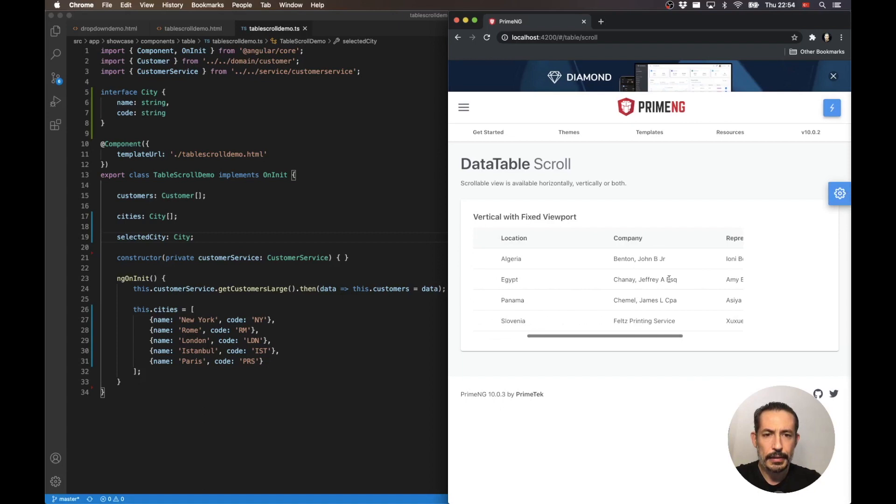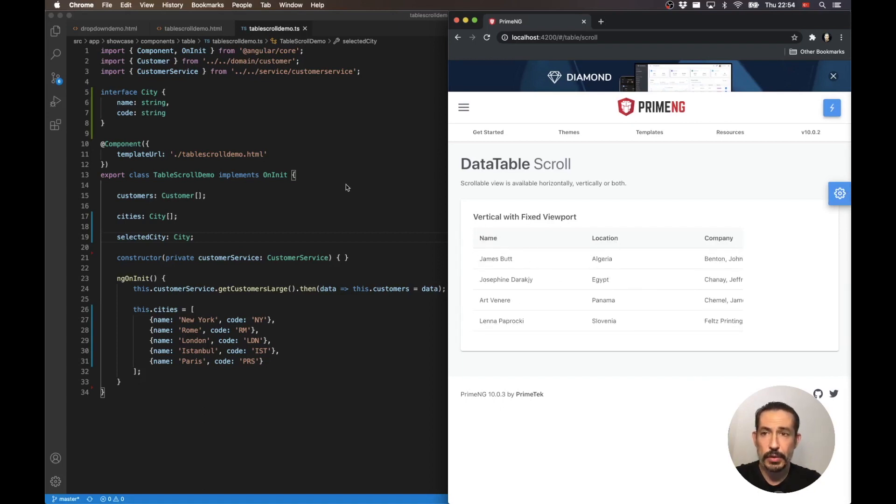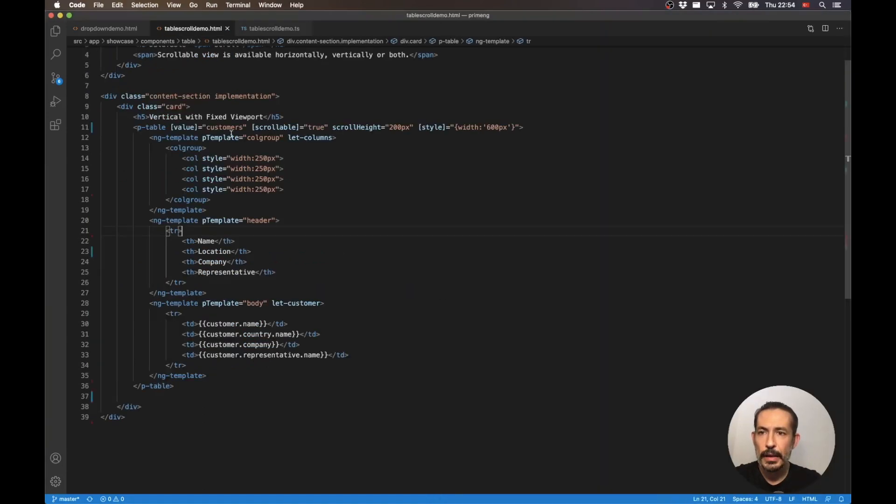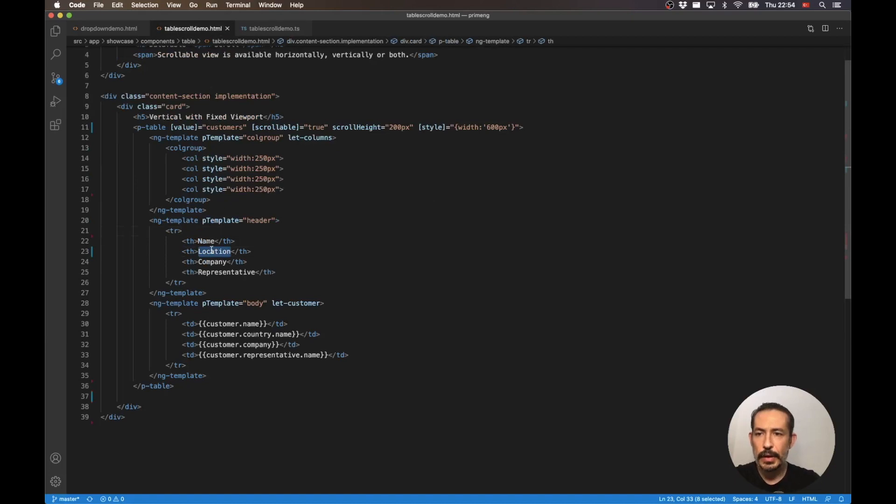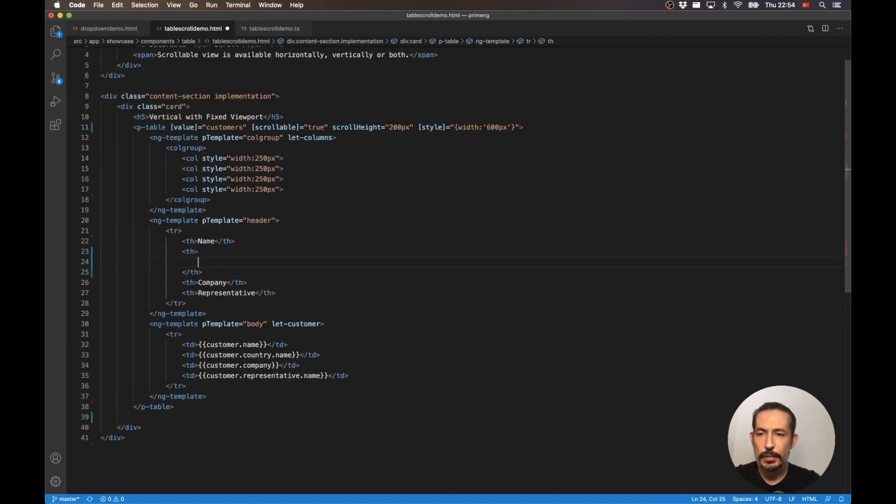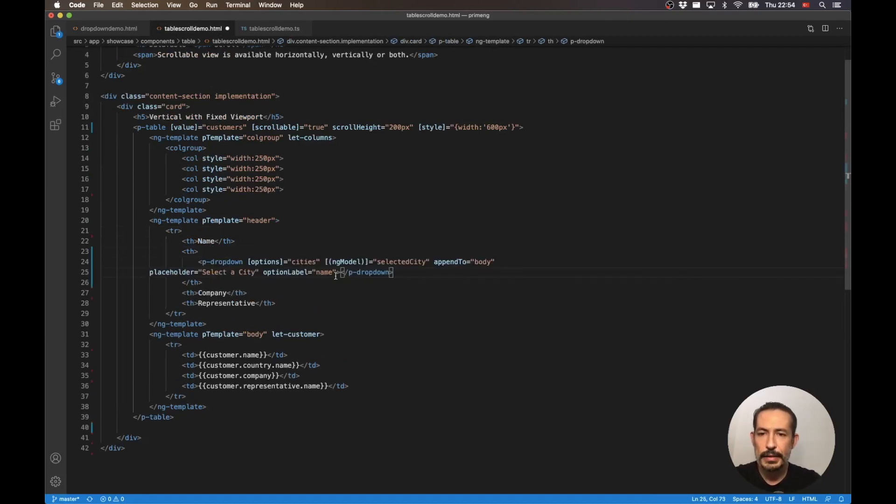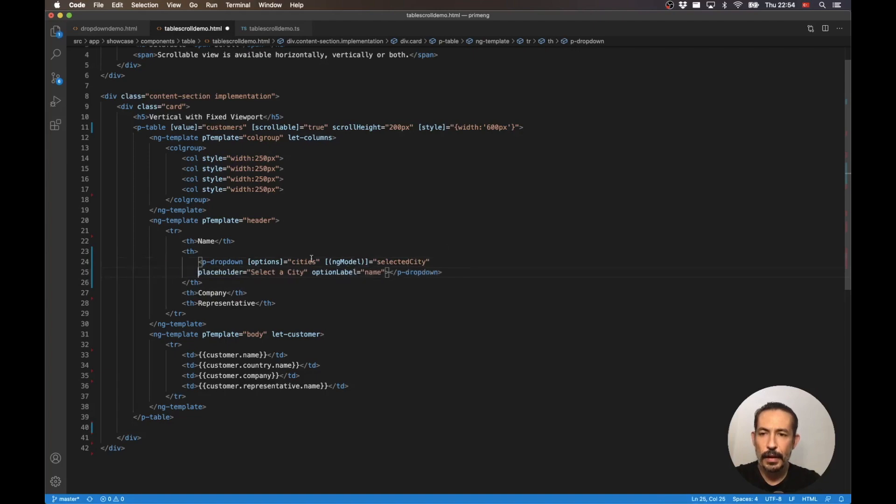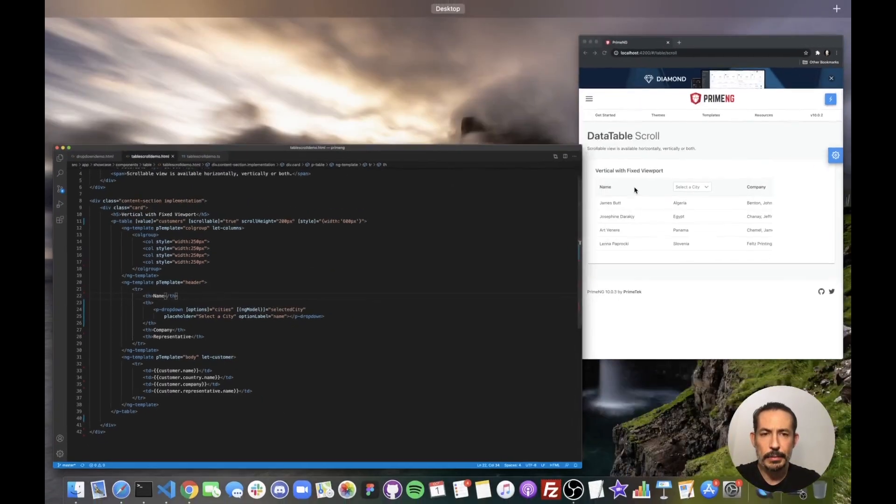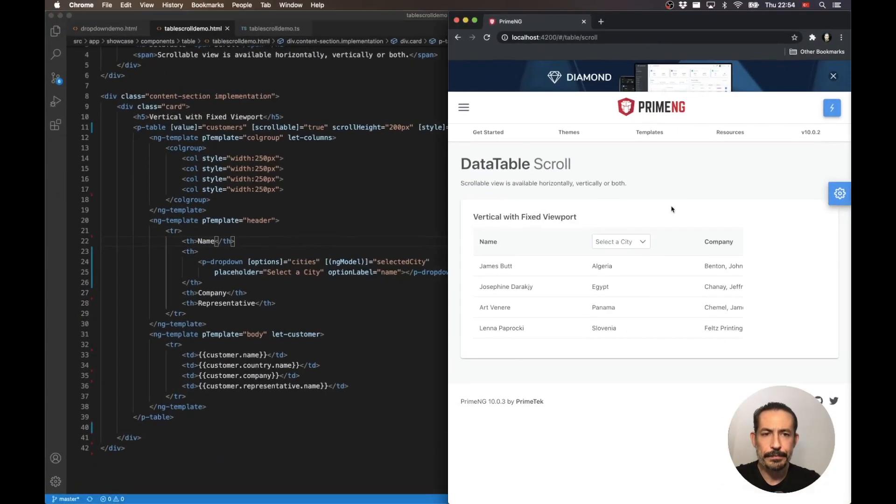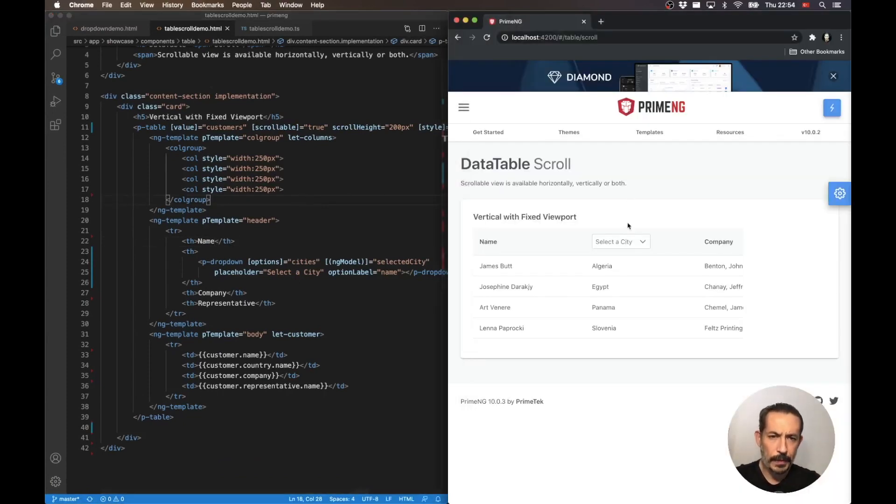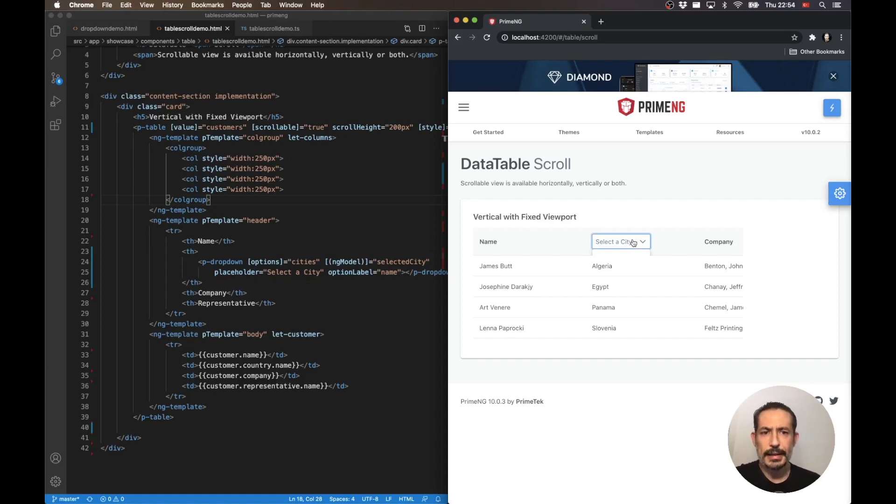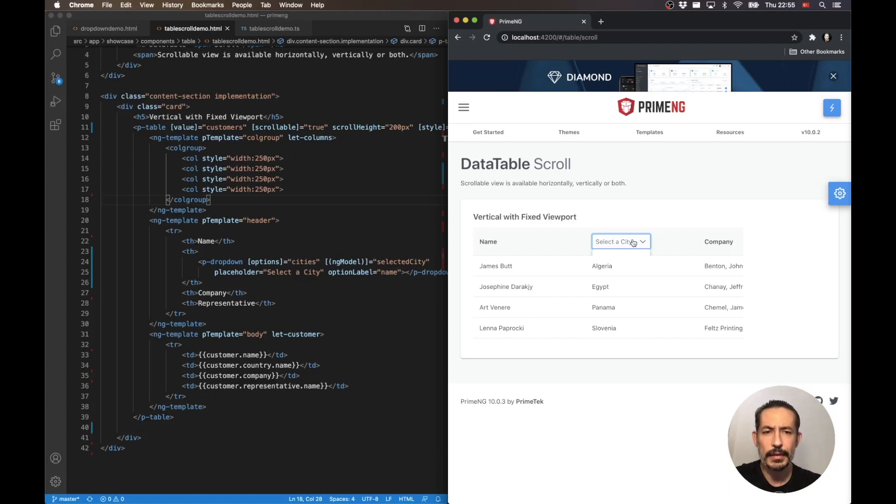It is so common that one of these columns or probably many of them will have a dropdown for filtering purposes. So I'm just going to take this dropdown, put it inside the location column, and let's see what happens. Okay, oops, it gets stuck inside the header as well.